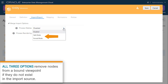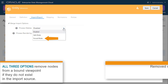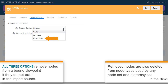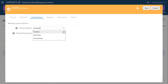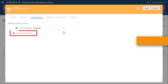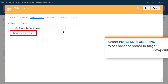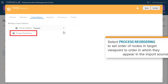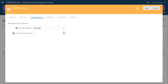When you select Forced Mode, removed nodes are deleted from node types used by any node set and hierarchy set in the dimension. I'll leave the Merge import option set to Disabled. When importing into a hierarchy-based dimension, select Process Reordering to set the order of the nodes in the target viewpoint to the order in which they appear in the import source file. This option has no effect on list-based dimensions.